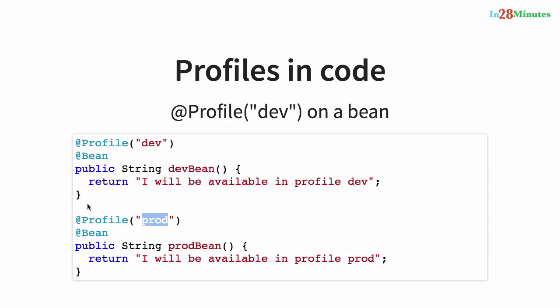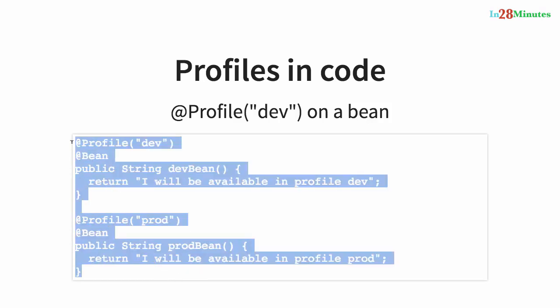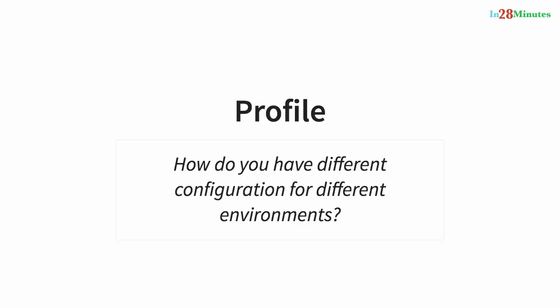While this might be looking like an interesting feature, I would actually recommend against using it because if you have beans like this defined between different environments that are directly in your code, then your code is becoming specific to a specific environment. I don't really like that. Unless it's absolutely mandatory, try and avoid using this kind of stuff in your code. In this video, we talked about profiles. Until the next video, bye-bye.